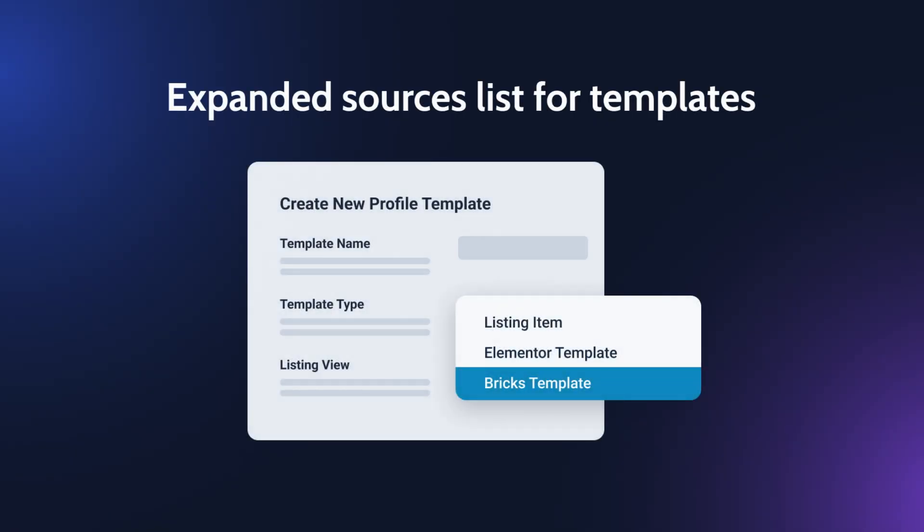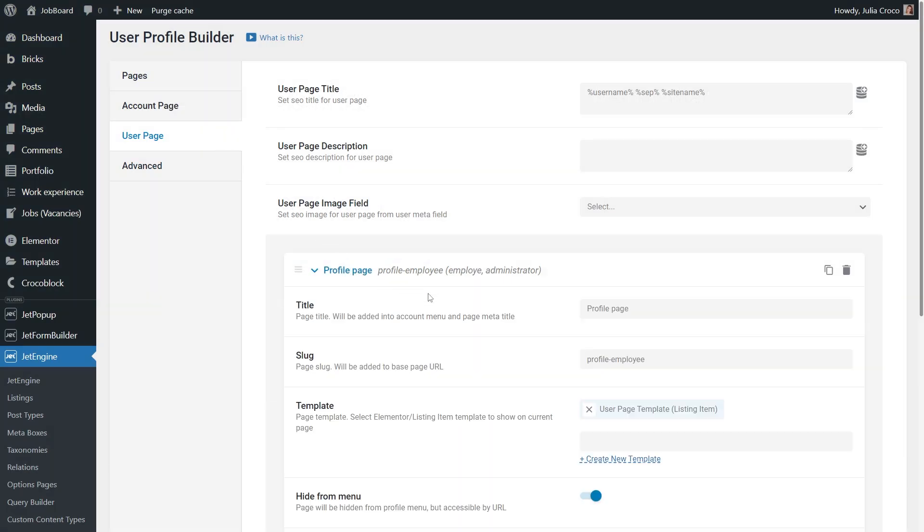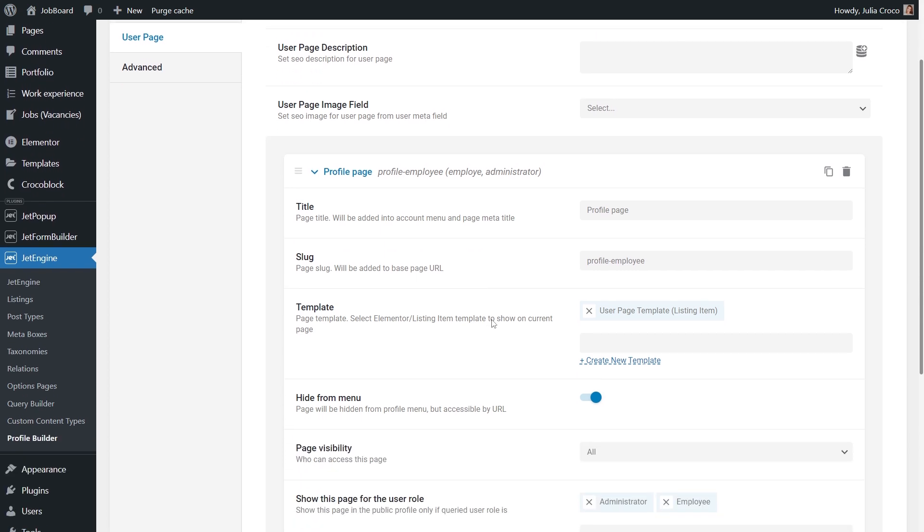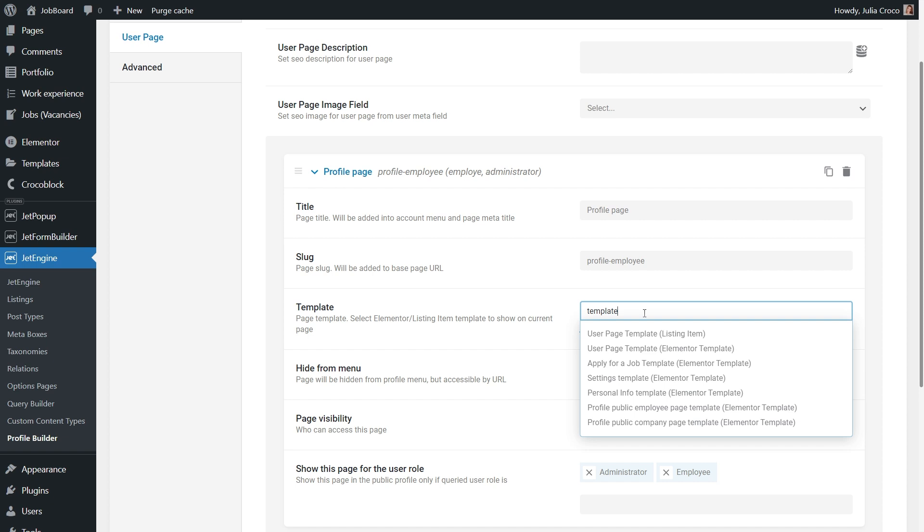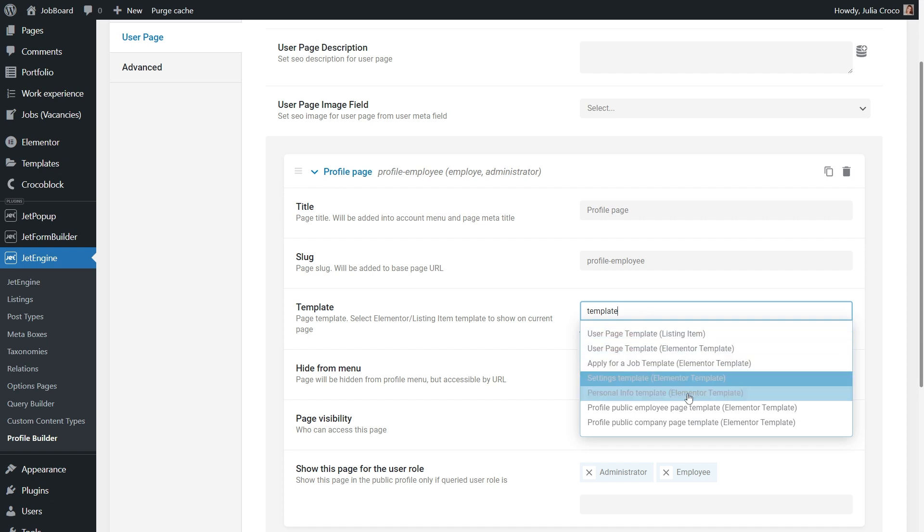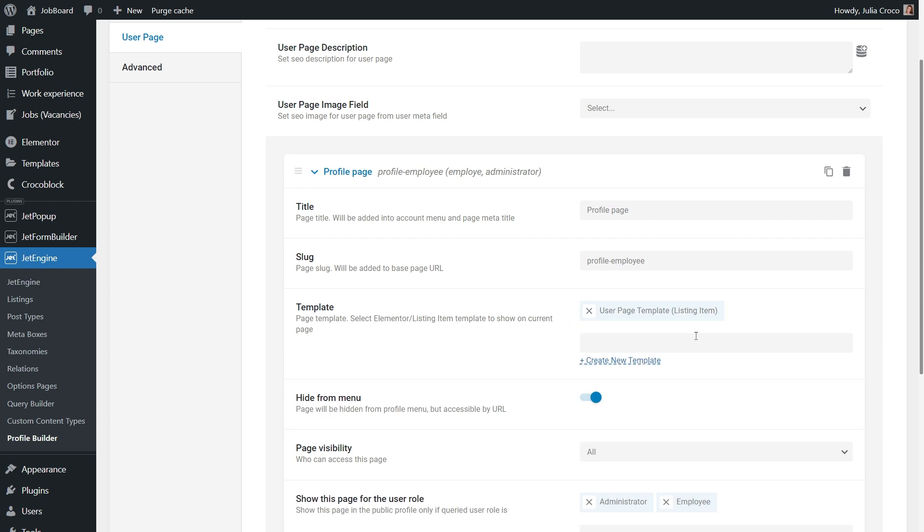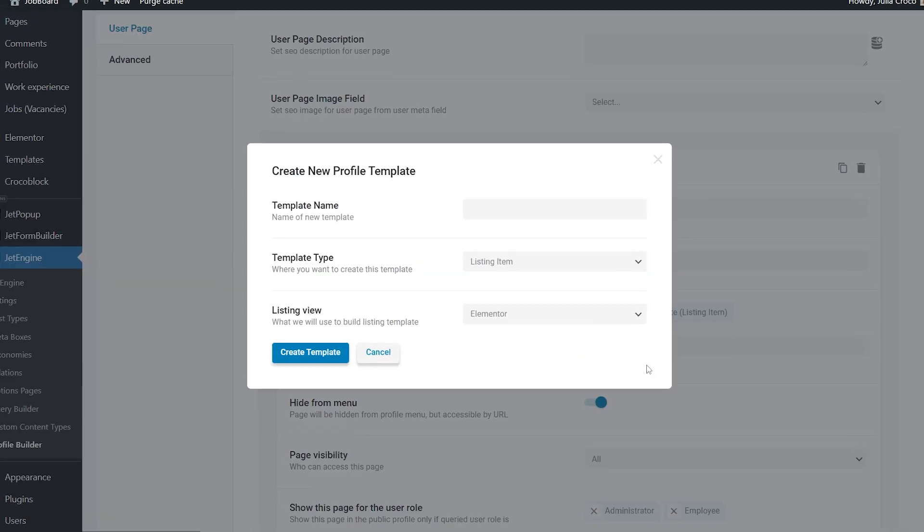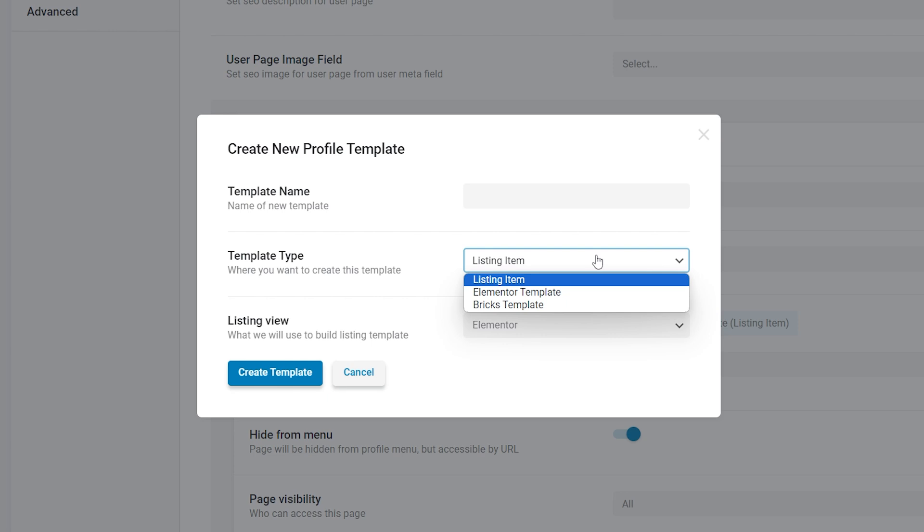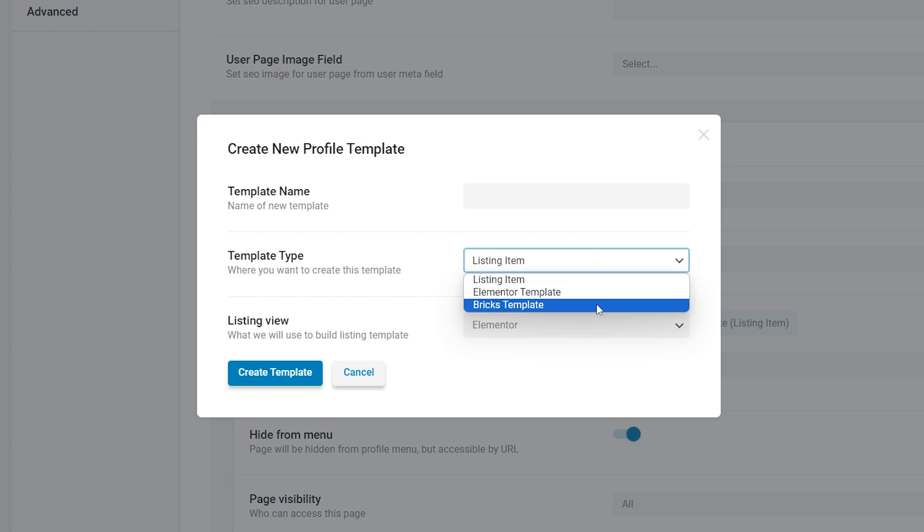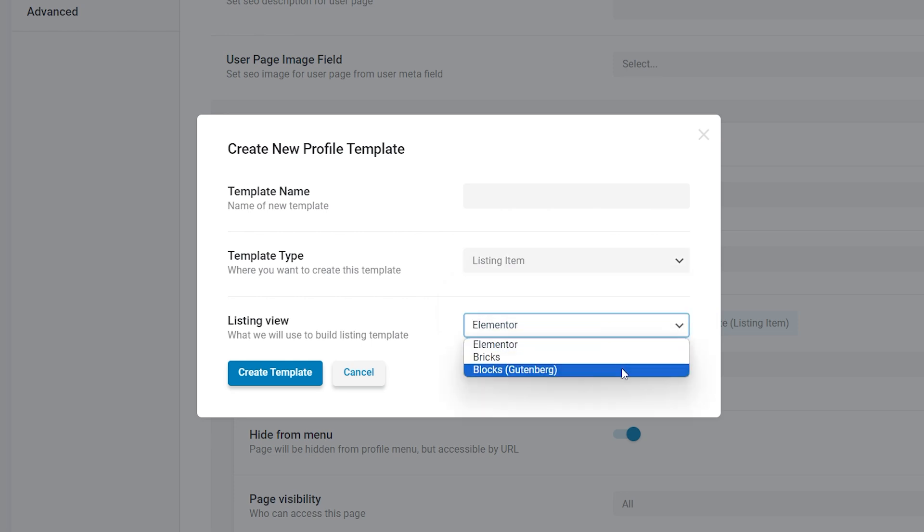ProfileBuilder just got even more powerful with an expanded sources list for templates. Now templates from BRICS will appear in the search results and can be used as pages for ProfileBuilder. For more convenience search results will now display the template type. Moreover we also added the ability to create a new template of the needed type right from the ProfileBuilder settings page. When creating a template you must specify its name and type, listing item, Elementor template or BRICS and also for the listing option you can set the listing view.